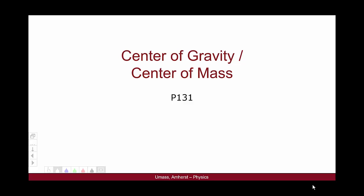Hello, and welcome to this video for Physics 131 on the idea of center of gravity and center of mass. There is a slight technical distinction between these two ideas. However, for this particular course, we're going to treat these two terms as synonymous.